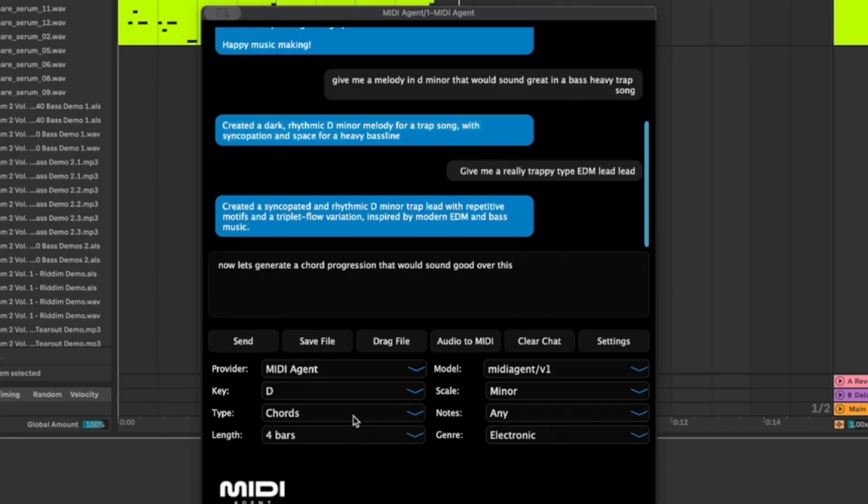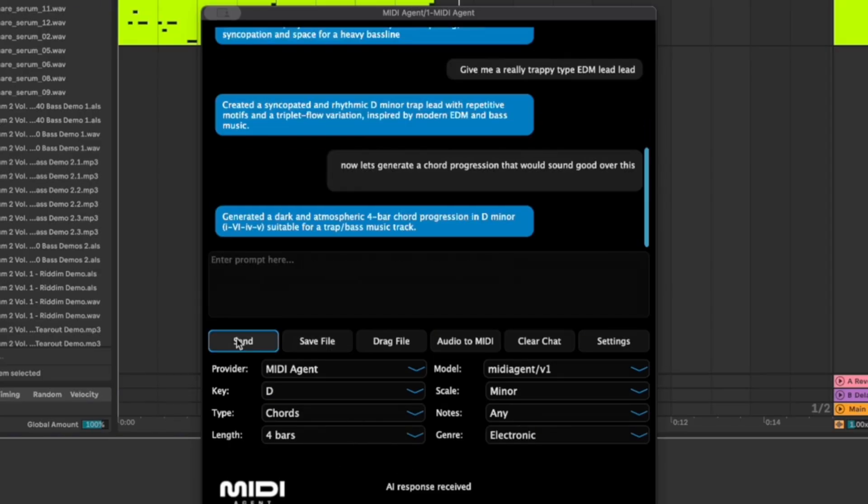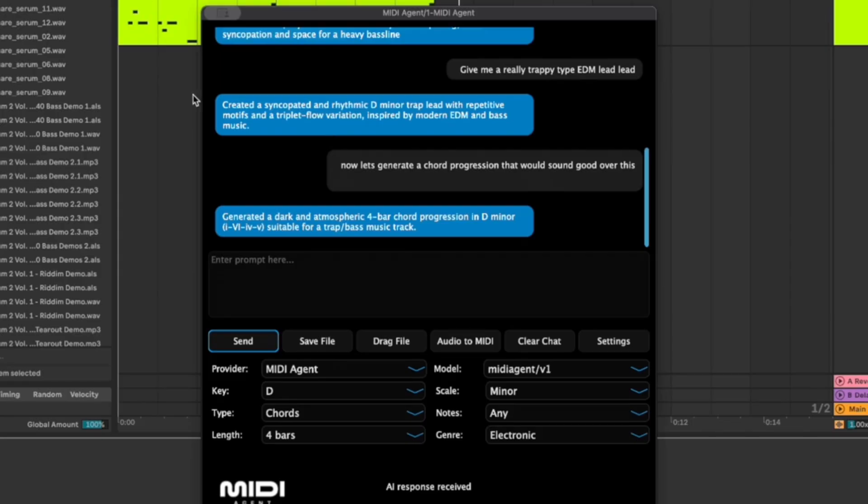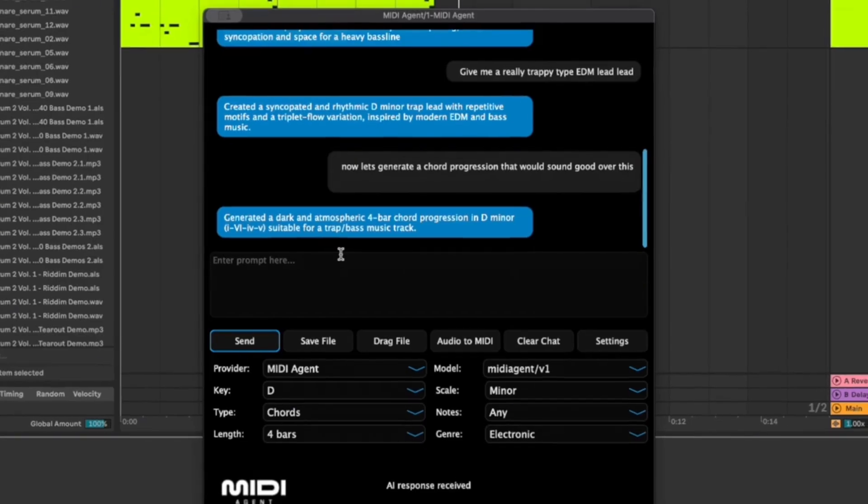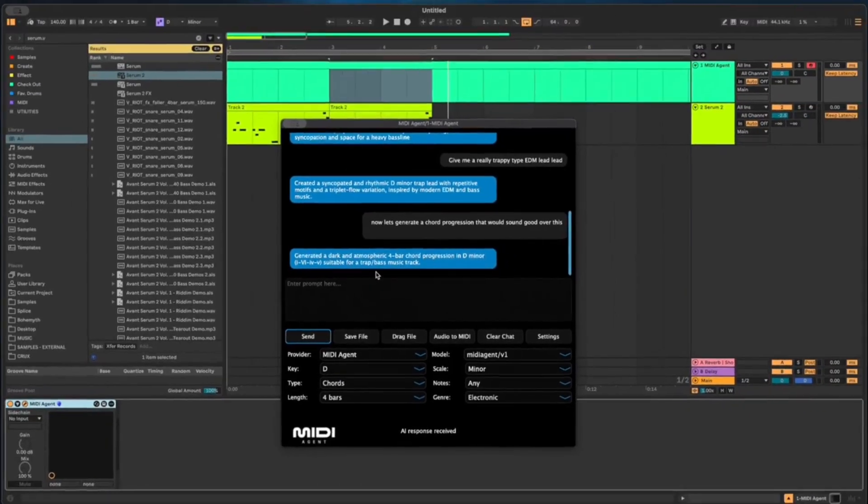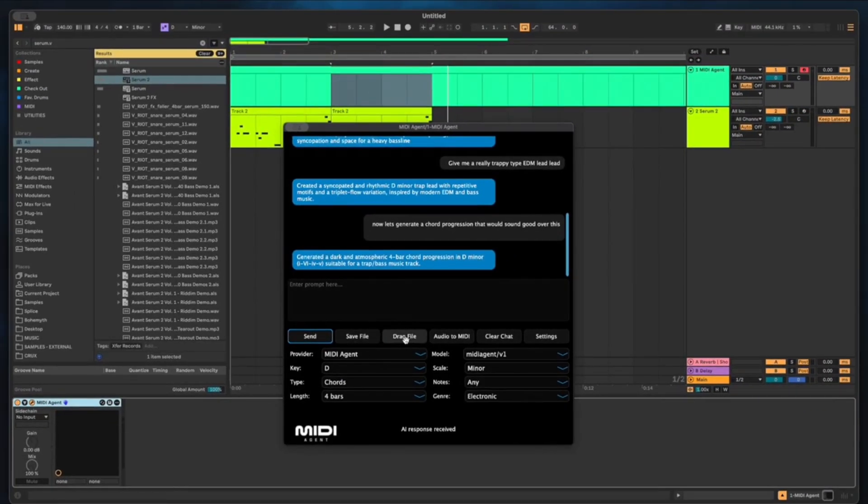Well let's see what it comes up with. Great, so generated a dark atmospheric four bar chord progression in D minor suitable for a trap based music track. So I do not think it referenced our previous melody but it should work decent at least if it's in D minor.